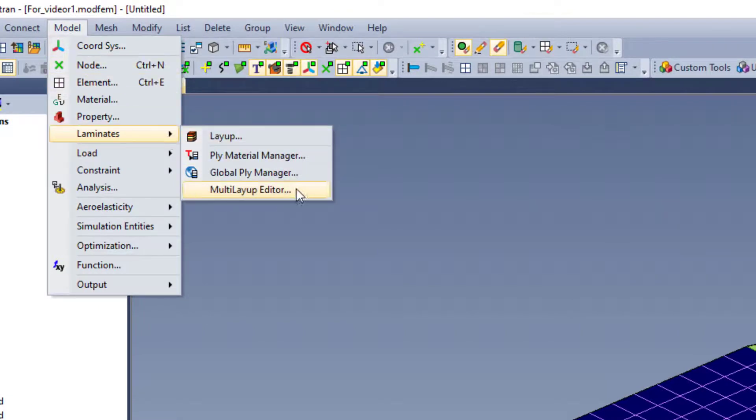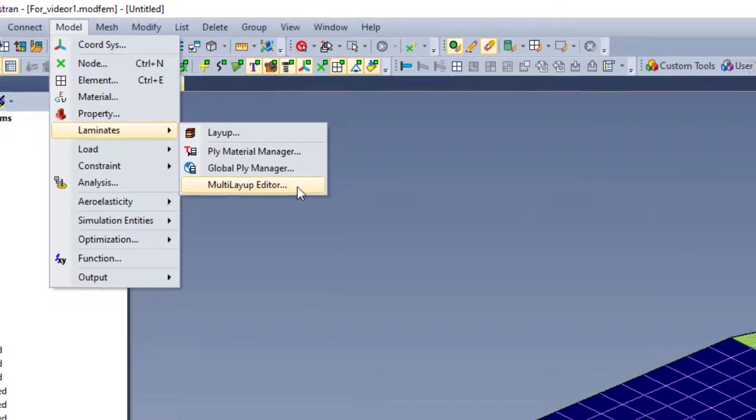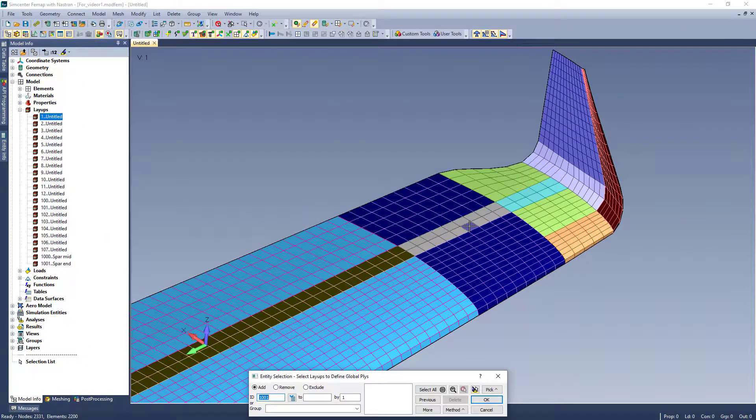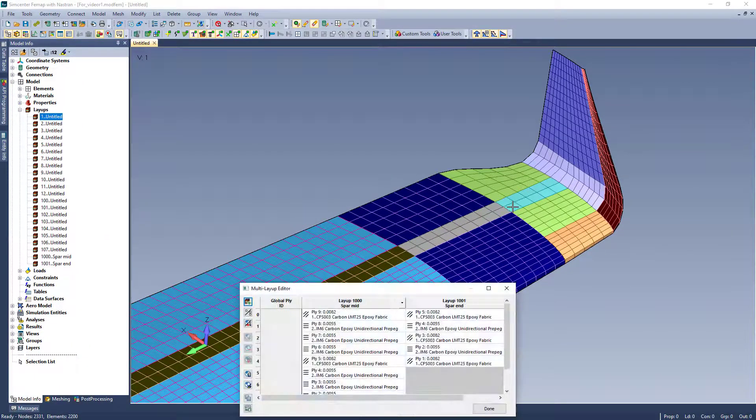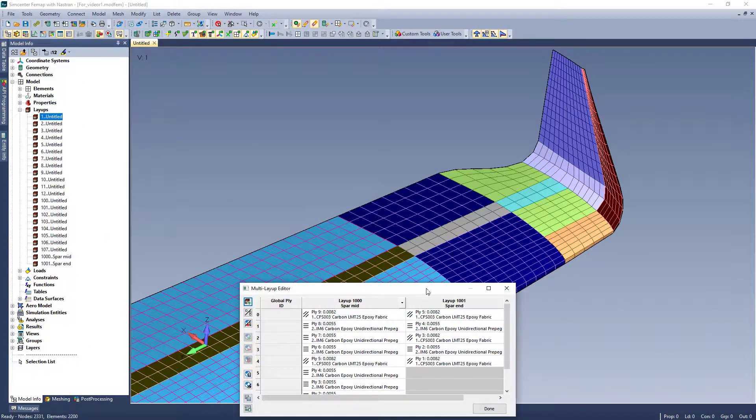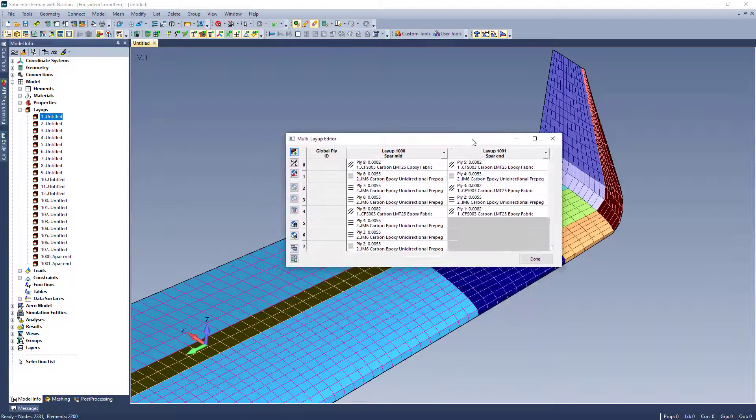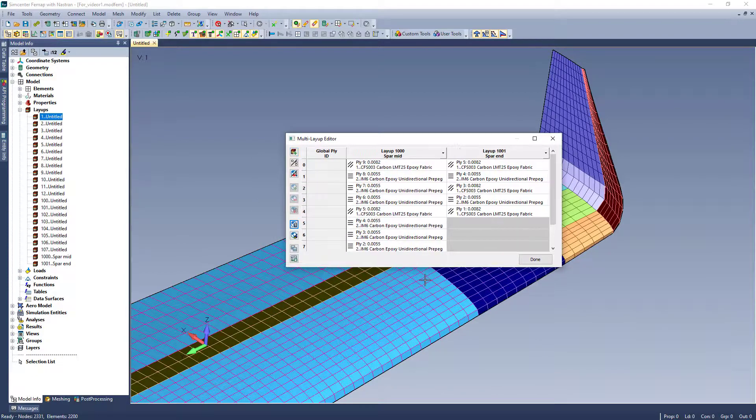This new tool is found under Model Laminates Multi Layup Editor. For example, I will edit two of the layups towards the end of this wingspar. In here, I can quickly see which plies run across multiple layups.